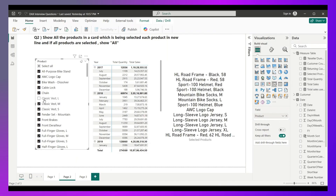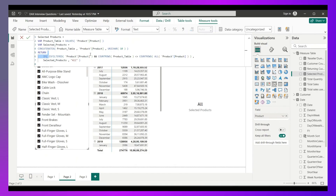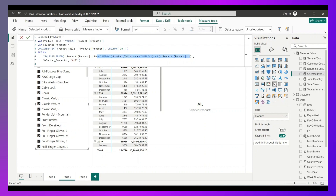When all products are selected: ISFILTERED(Product) returns FALSE because no explicit filter has been applied — the user just selected everything. COUNTROWS(product table) and COUNTROWS(ALL(Product)) return the same number, so that condition evaluates to TRUE. But TRUE AND FALSE evaluates to FALSE, so the IF condition fails and returns 'All'. This is how you can tackle this kind of interview question.